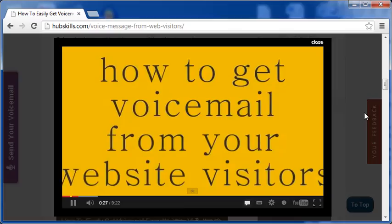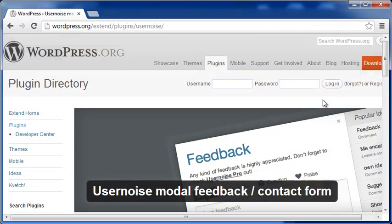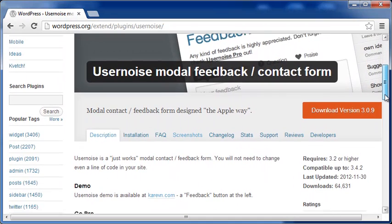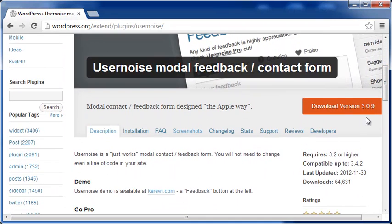The free plugin is UserNoise modal feedback form. Let me first show how it works.